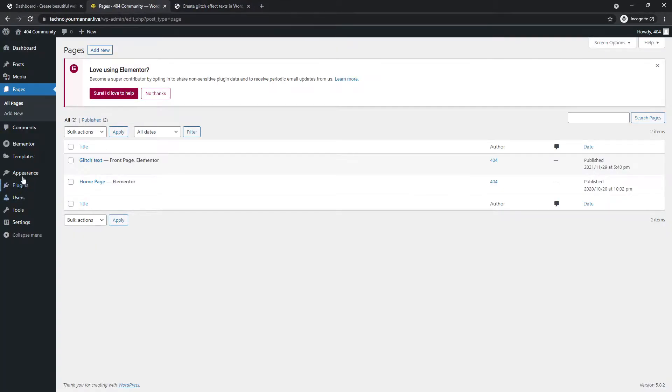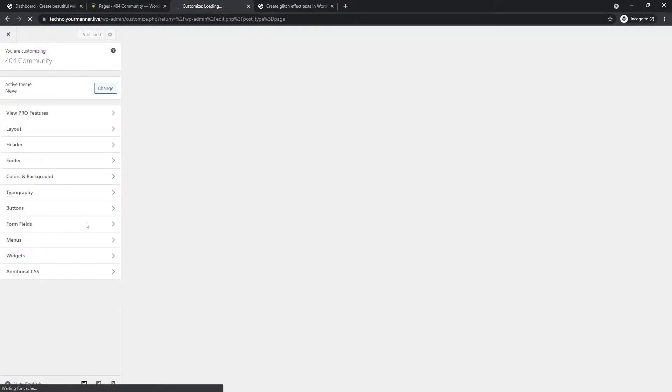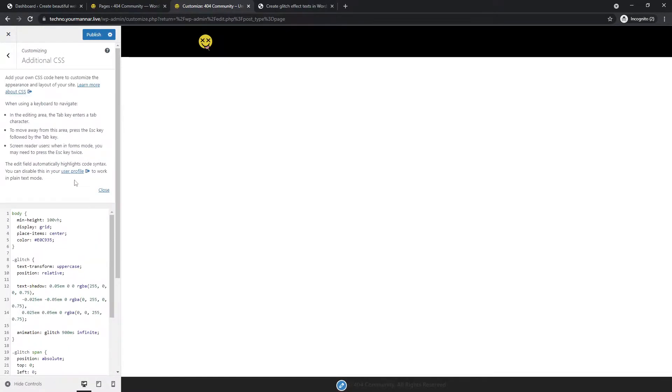Go to Appearance > Customize > Additional CSS. I will also explain the piece of code in front of us so you get a better understanding of what's going on, rather than just copy and paste it. Then hit Publish — that completes the first step.